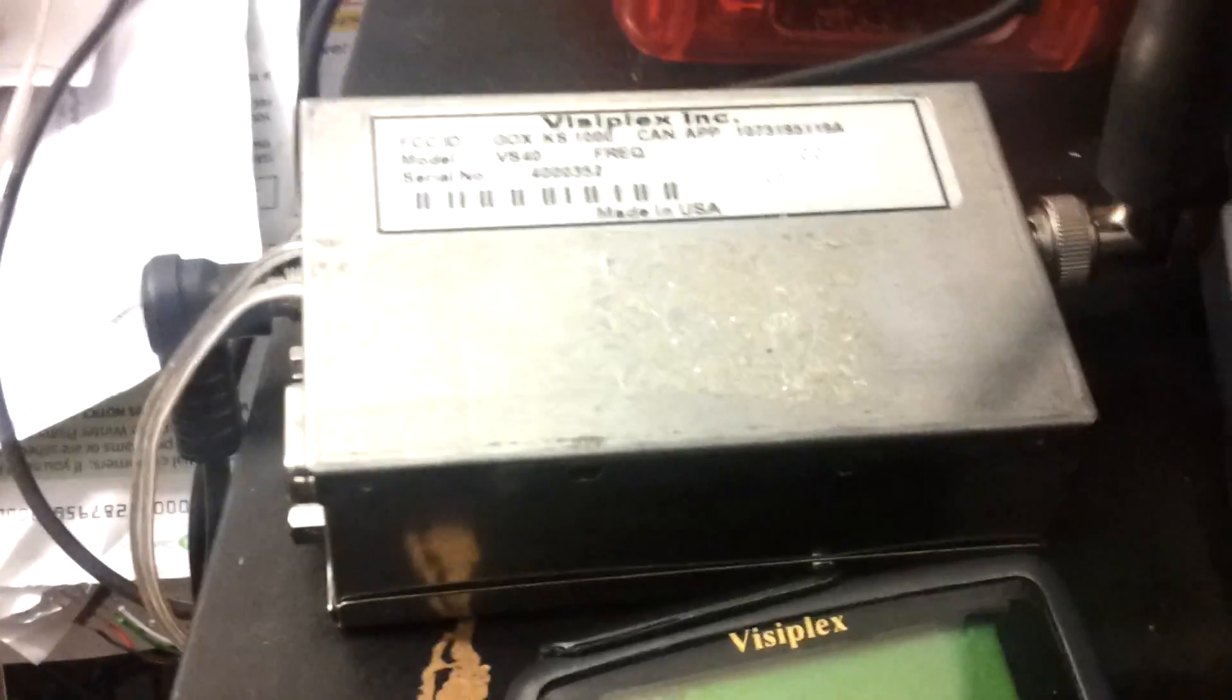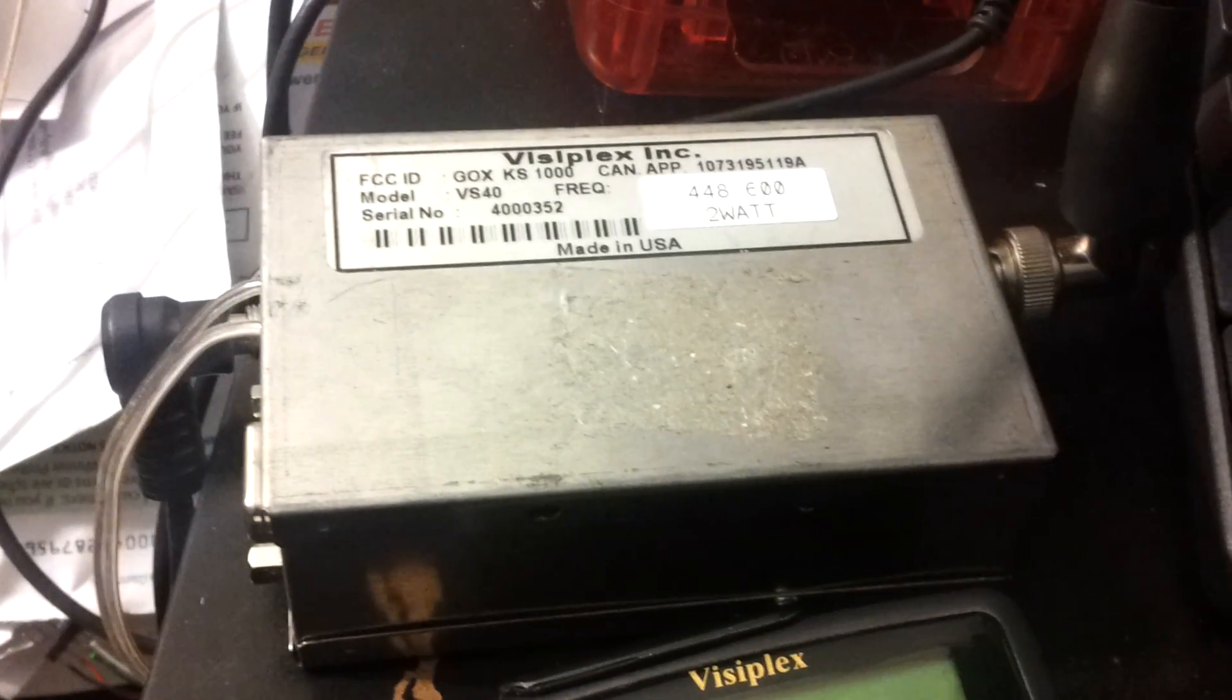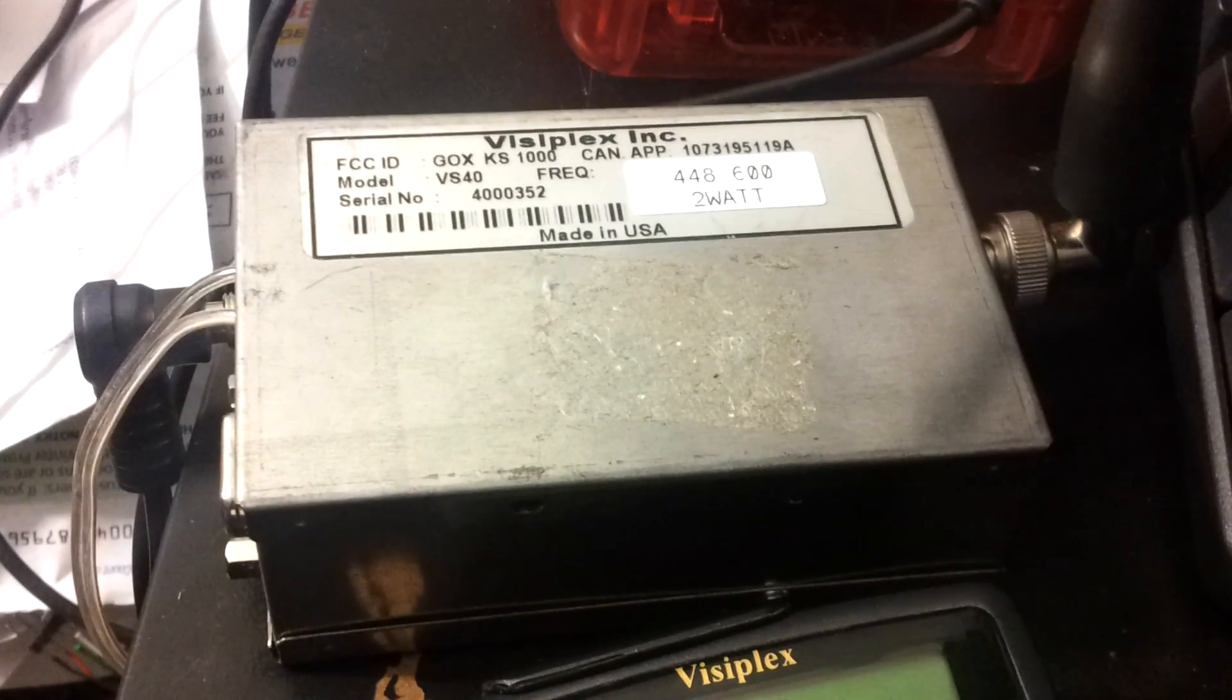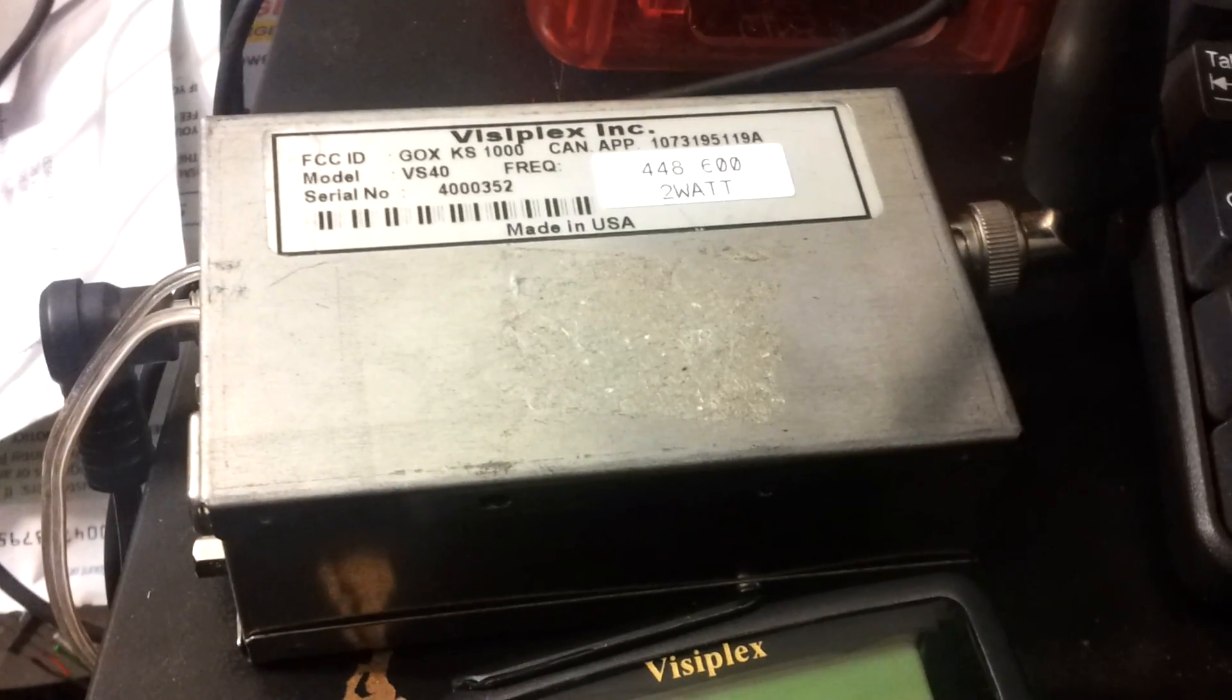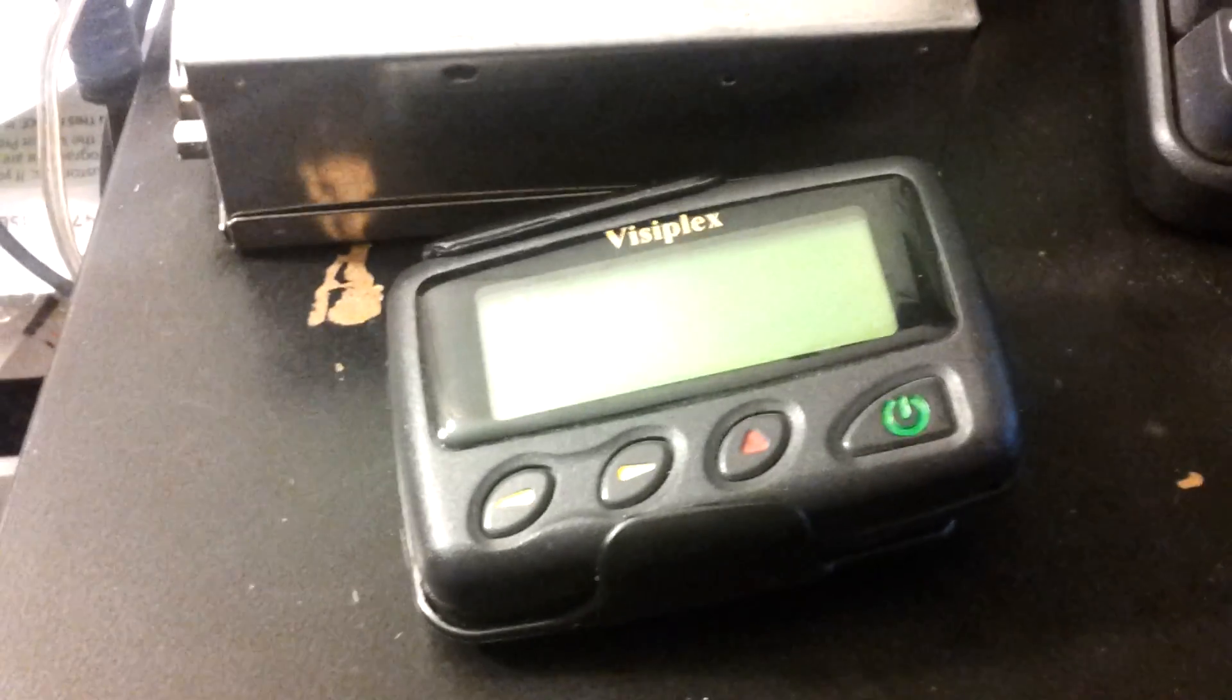I've got the Visiplex pager transmitter for POCSAG. I've shown this in some previous videos. This is in the UHF ham band on 446.6 and the pager.